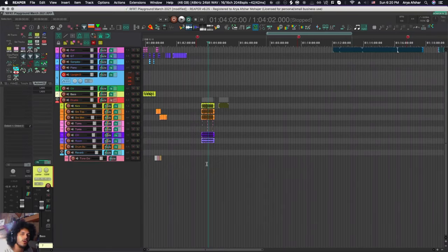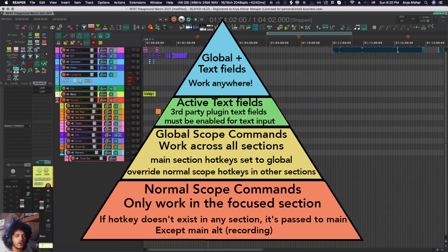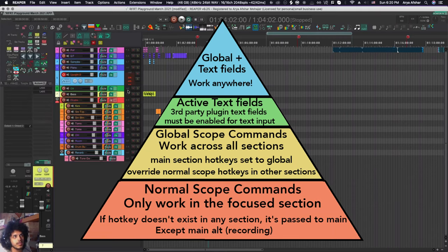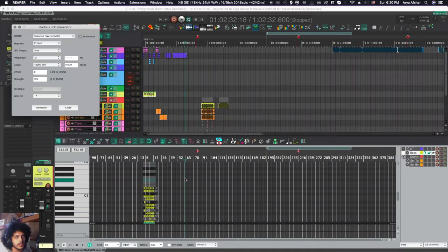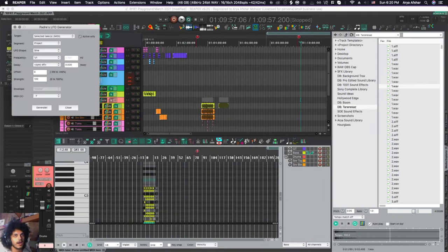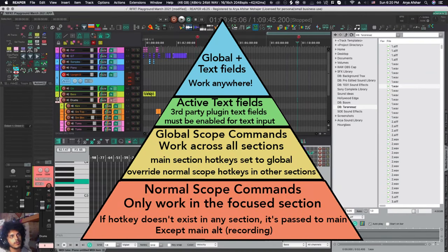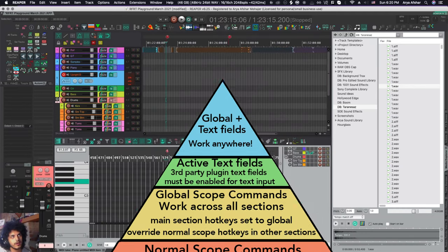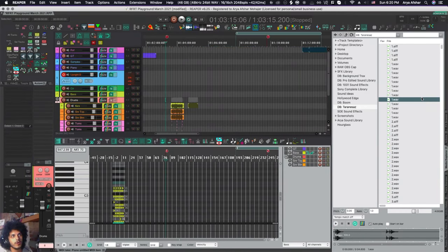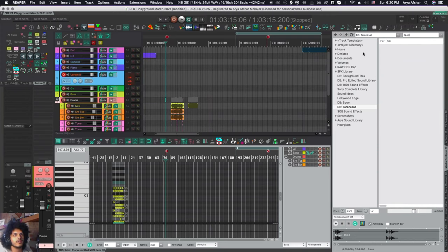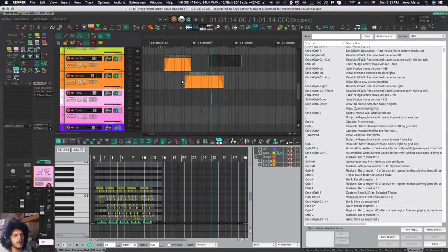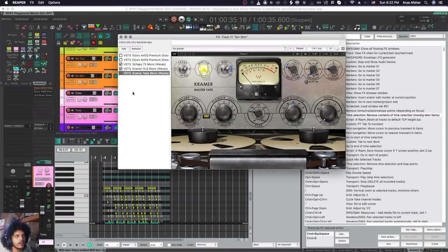So to work our way down from the top of the hotkey hierarchy, hotkeys with global plus text fields take precedence. No matter what window is selected, no matter where you're focused in, no matter what is active, you can always have those things show up. Next up are just the global commands. For example, my markers 1, 2, 4, 5, etc. They work no matter what window is focused. However, I can still type them into my text fields. And finally, the lowest hierarchy controls are things that I need to have a specific window focus to use.